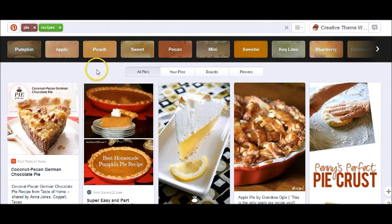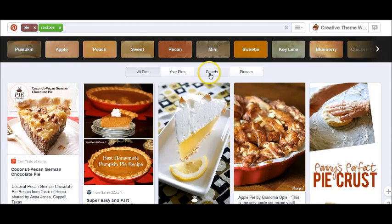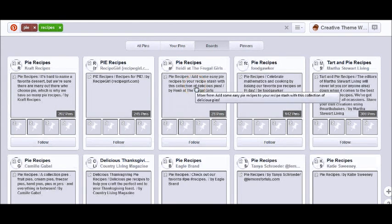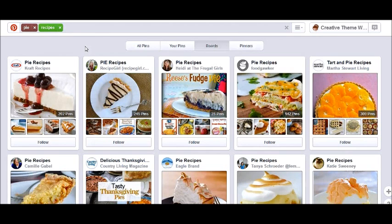So let's go back to the search for pies. Now you have the keyword you input, the subcategories that Pinterest has created for you, and here we have what used to be the old search — we're seeing all the pins. You can filter by your pins, boards, and pinners. When we look at boards, there are many boards named pie recipes. One of the very important things to take away from this webinar is that keyword or search engine optimization for your boards is very, very important.